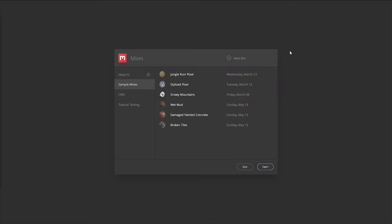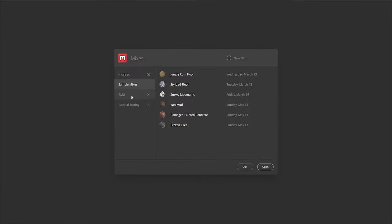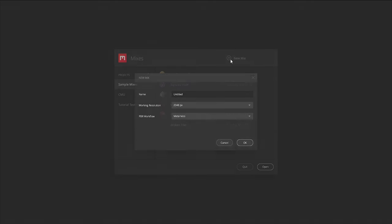Once you've gone through the installation process and you've finally opened up Quixel Mixer, this is the first screen that you'll see. It'll basically show you all your projects so you can create as many project folders as you want and then put any amount of mixes within those projects.